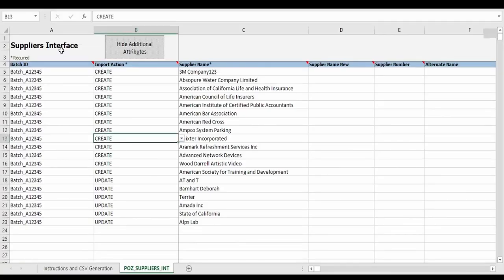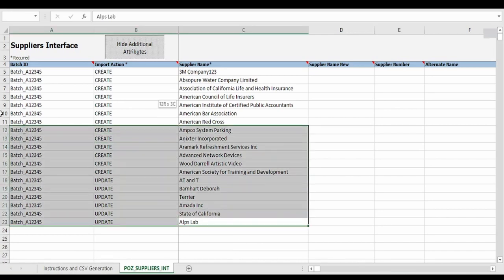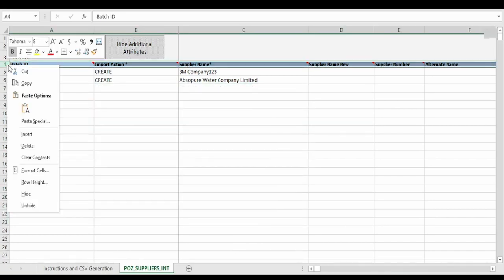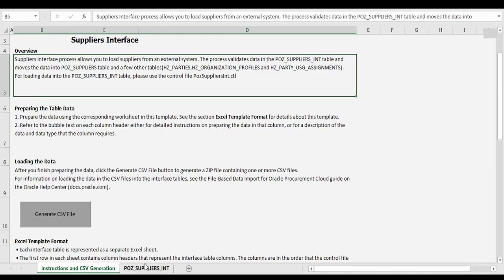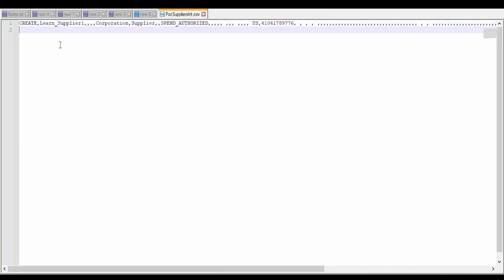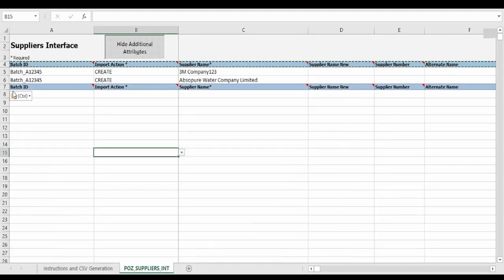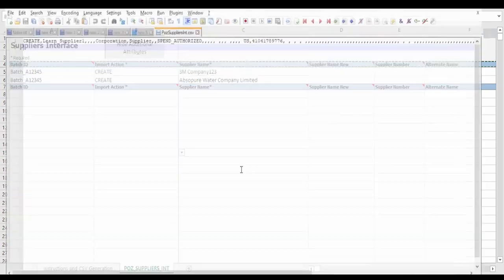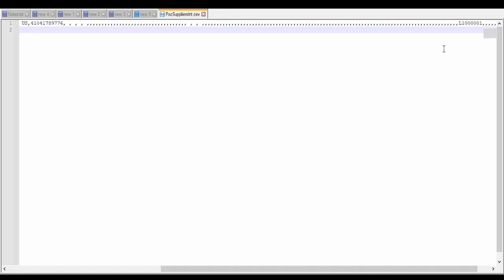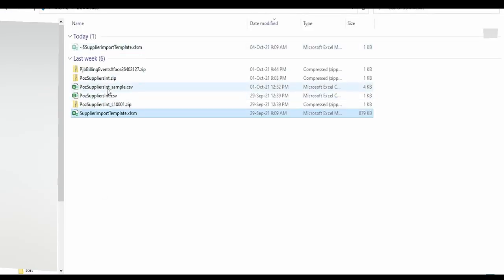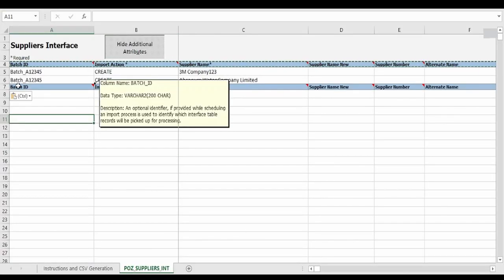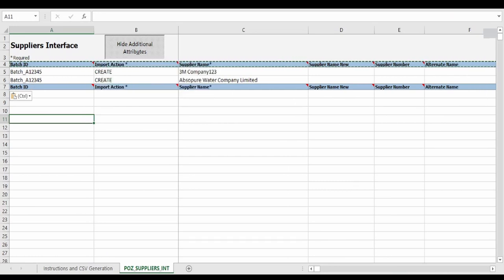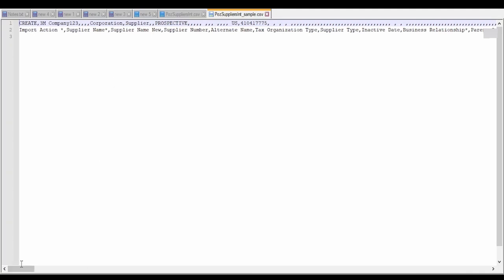To determine the column positions, before generating the supplier file we need to create a dummy file by copy-pasting the entire row and clicking generate file. This will generate a row with column names like import action, supplier name, etc., so we know which position the batch ID falls at and what columns to map. I have already generated such a CSV file. As you can see, the column headers help us identify which column is import action, which is batch ID, and which is the end-of-file marker.